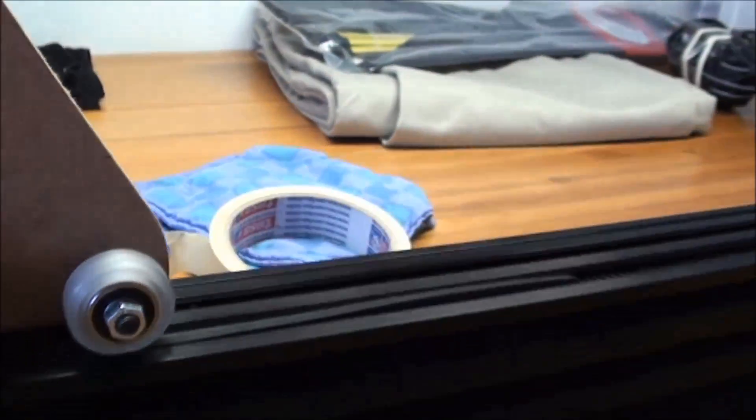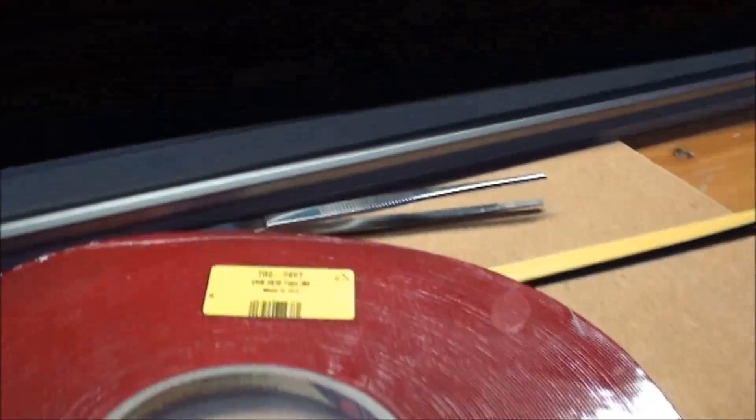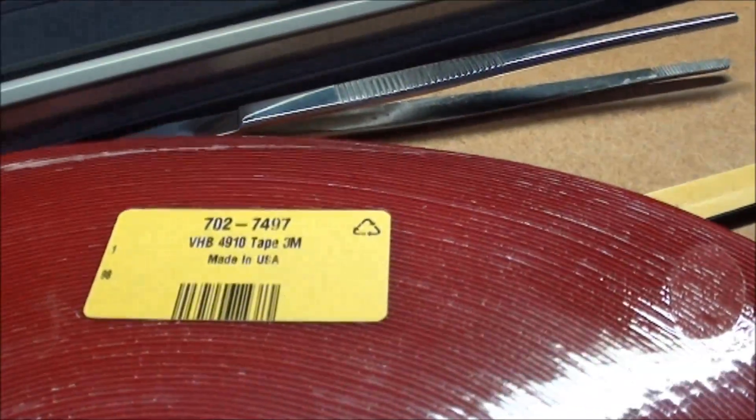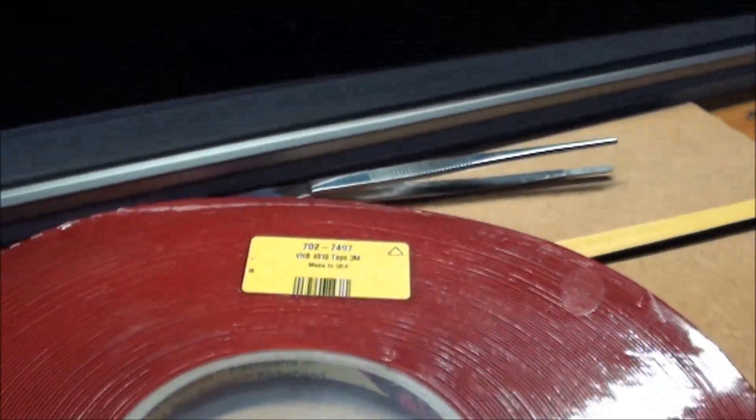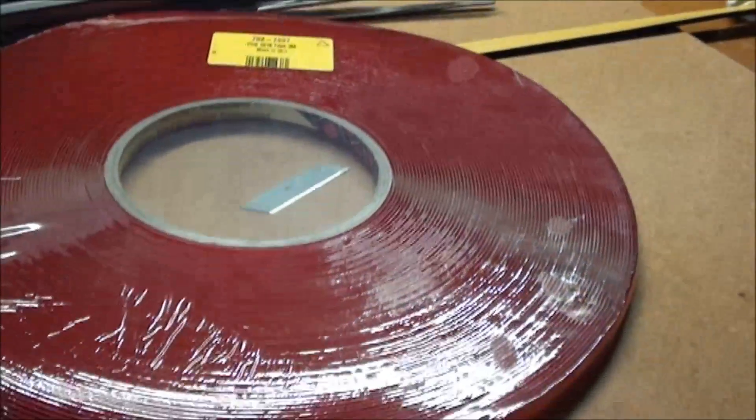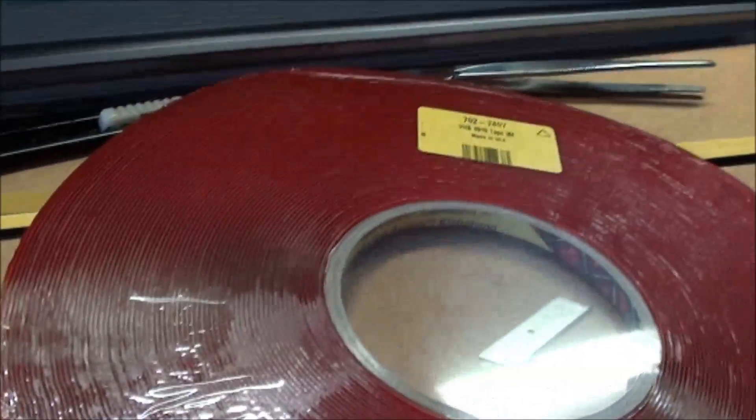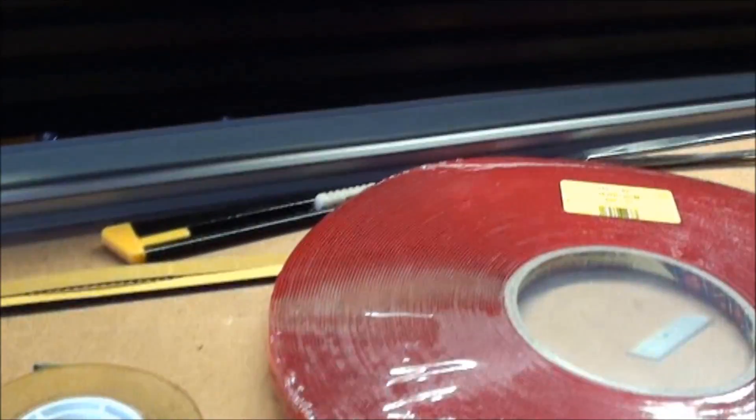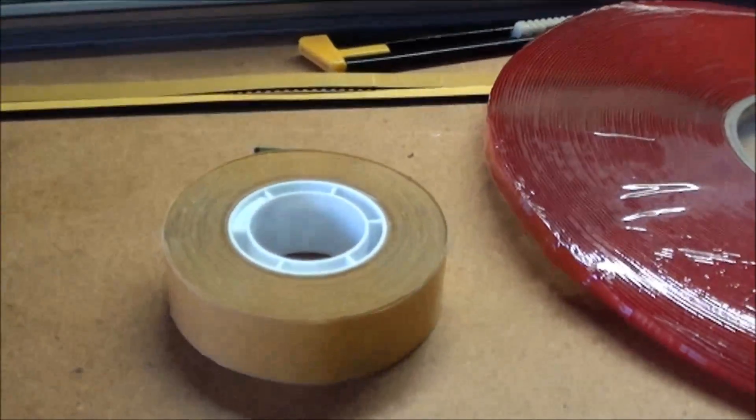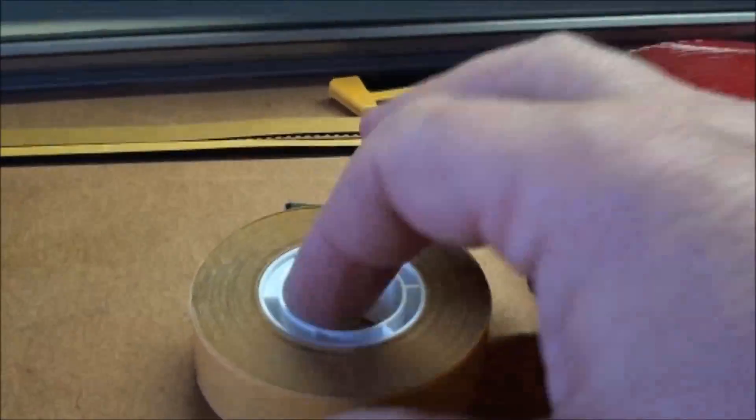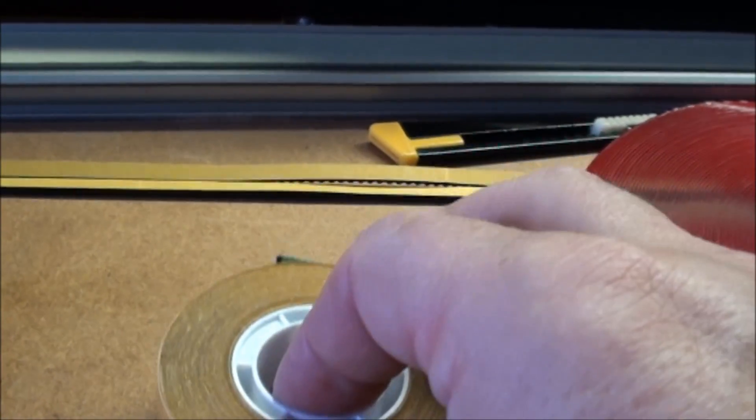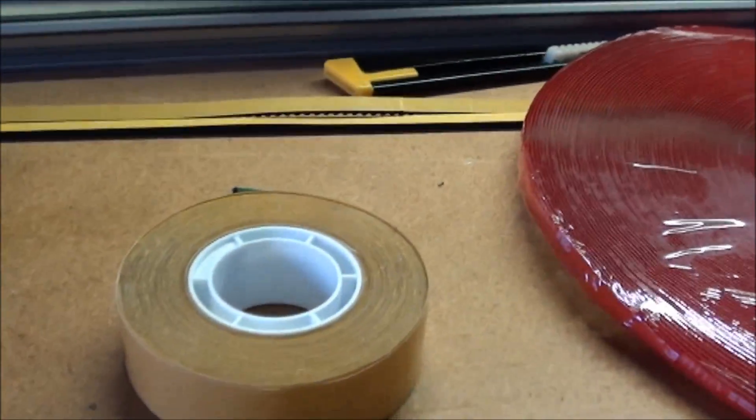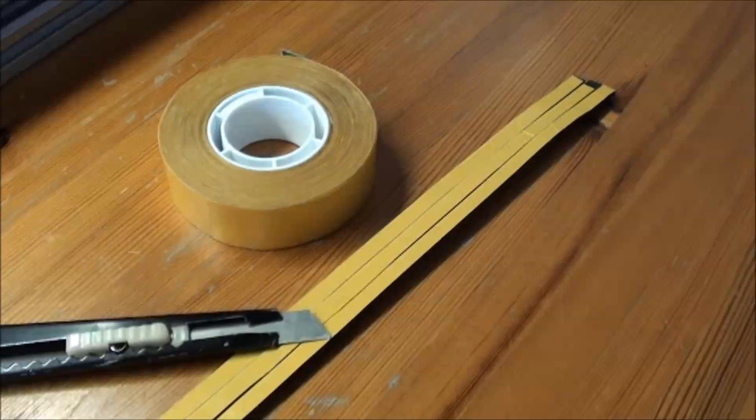The first thing I bought was this one, which is a 3M VHB tape. The problem with that is that it takes up one millimeter, so I couldn't use that. So instead I bought this one, which is very thin tape, but the problem is that it's way too broad for the belt. So what I did was the following.